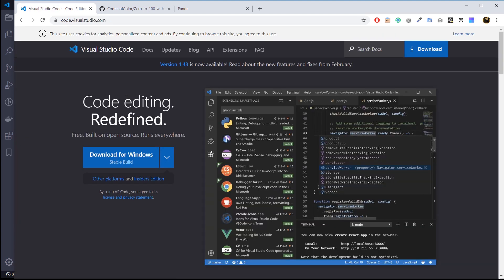VS Code is pretty much the most popular code editor out there at this point in time. It came out a few years ago, it's backed and owned by Microsoft, and it's one of the best code editors out there. About 90% of developers, especially web developers, are using VS Code. It's super powerful, super flexible, with tons of plugins and extensions that really make your life easier as a developer.